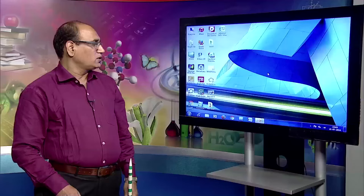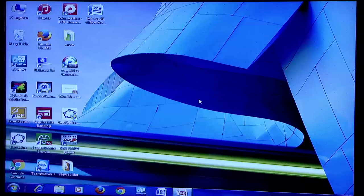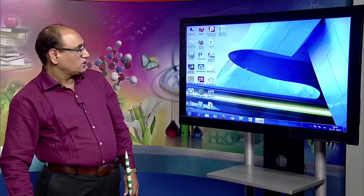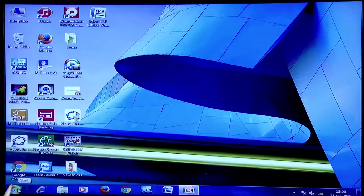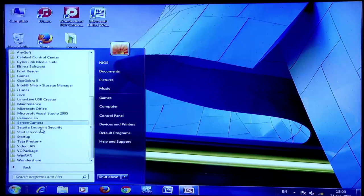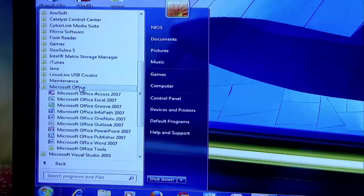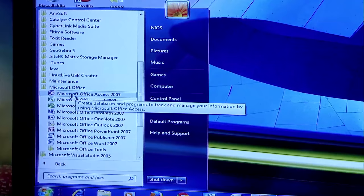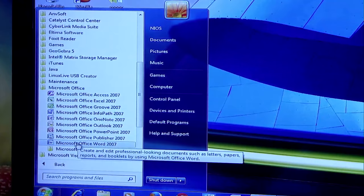Now let us see how to start Word 2007. The first method is to go to the Start button — click here, then go to All Programs, click here, and there you see Microsoft Office. Click here, and all the options of Microsoft Office open. We want to start Word 2007, so we click here. Word 2007 starts.